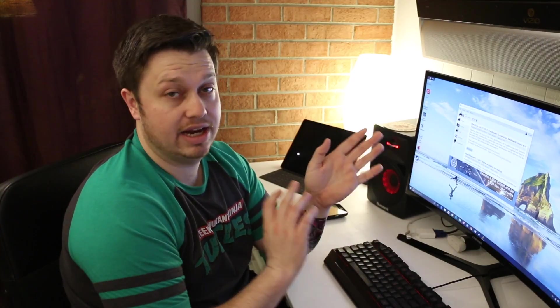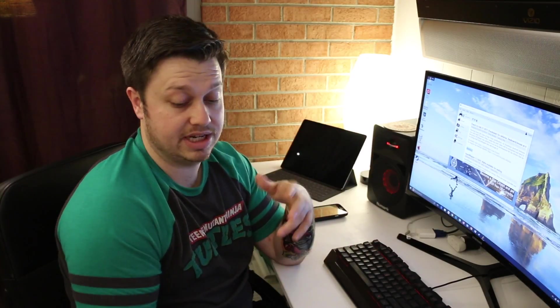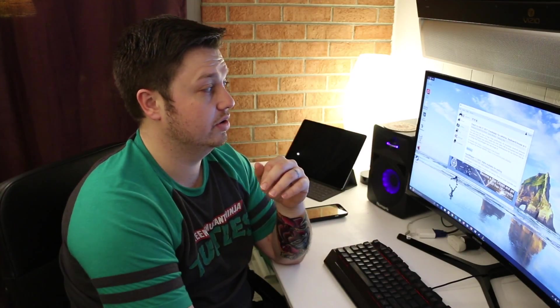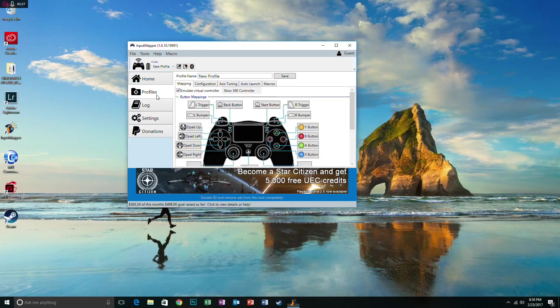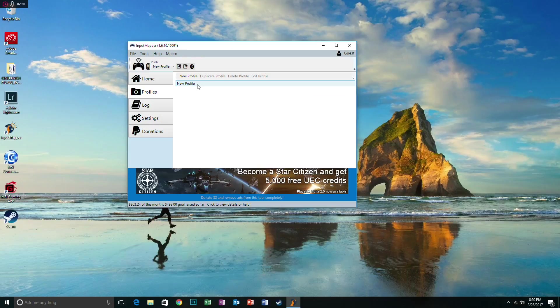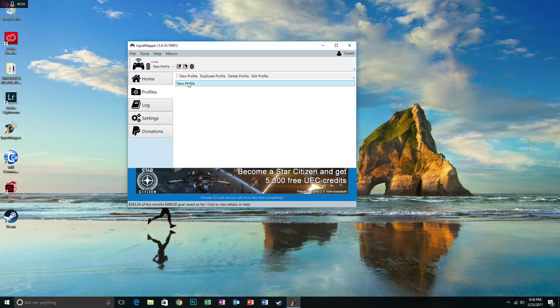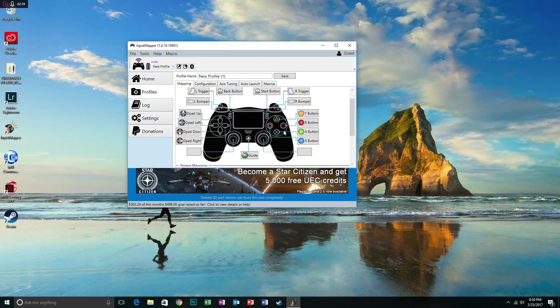We didn't have to do anything else besides turn the controller on. Once it has it recognized, you come in here to profiles. We created a new profile and I'm so original that I named it new profile. But it's super easy to make a new one. You click new profile, it already has our PS4 controller registered here.